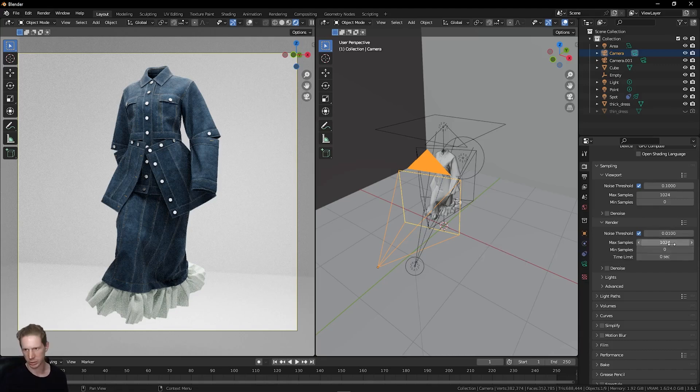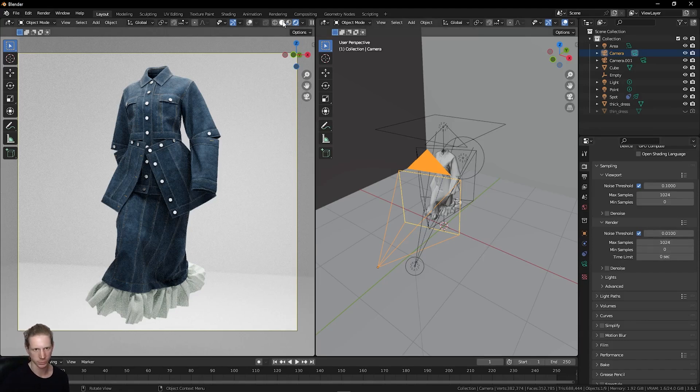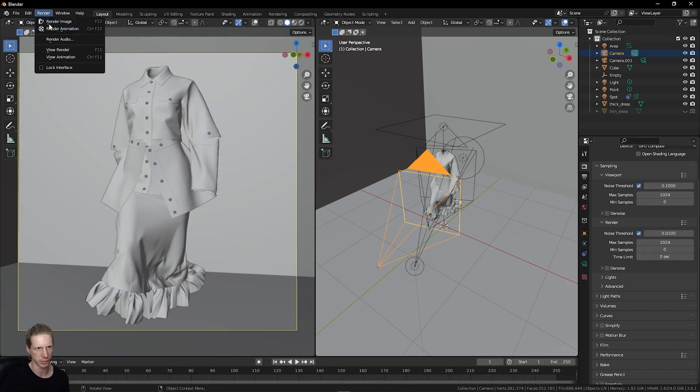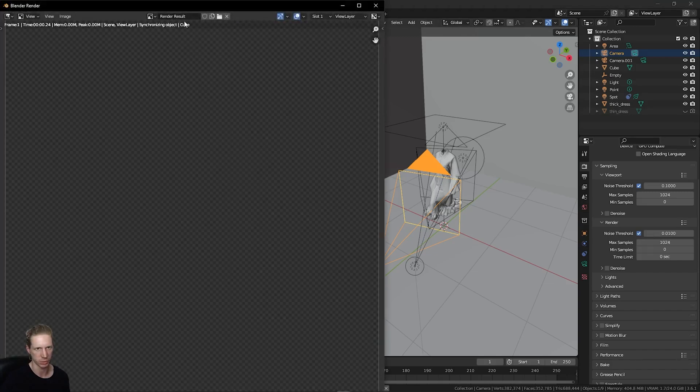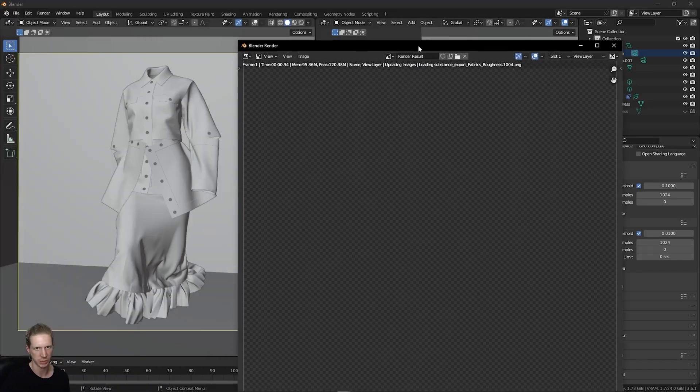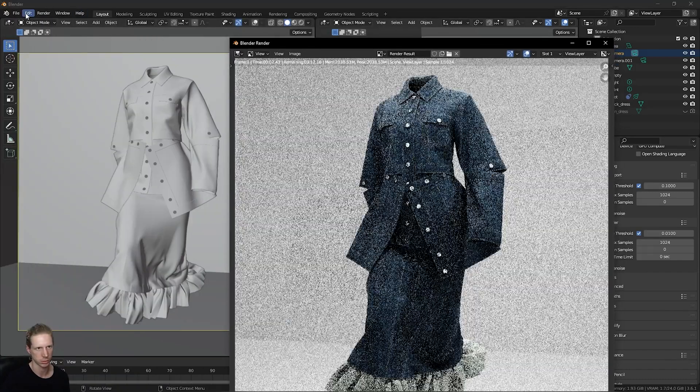Maybe 1024. Let's do 1K samples. Then leave this noise threshold as it is. We're just going to go to render image and let's see how this looks.